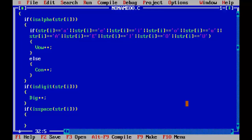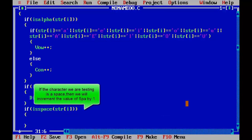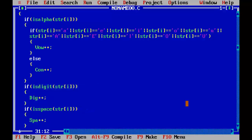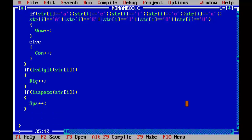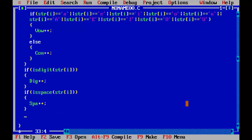Now another condition: if isspace(str subscript i) — if the character being tested is a space, we increment the value of spa by one (spa++). This function is also defined in ctype.h and checks for a space; if the character encountered is a space it returns true, otherwise false.